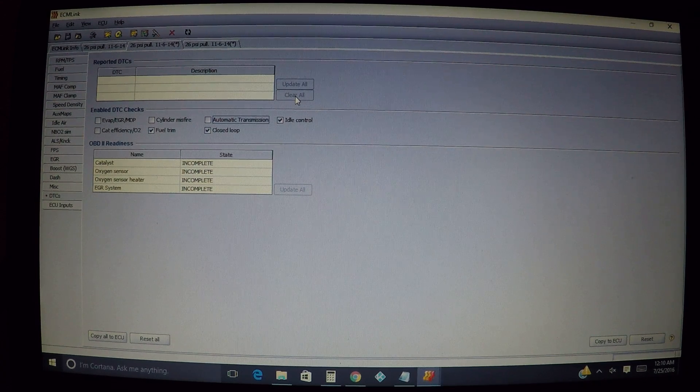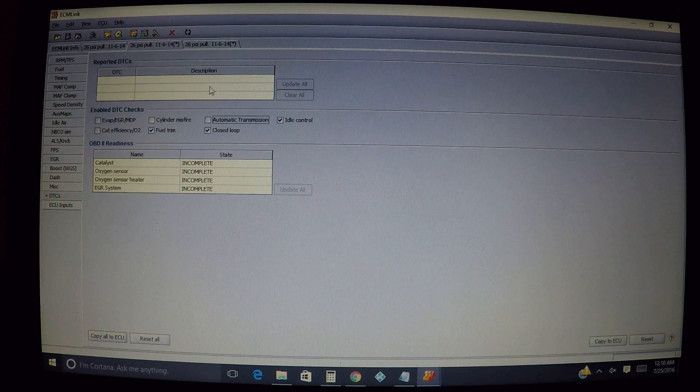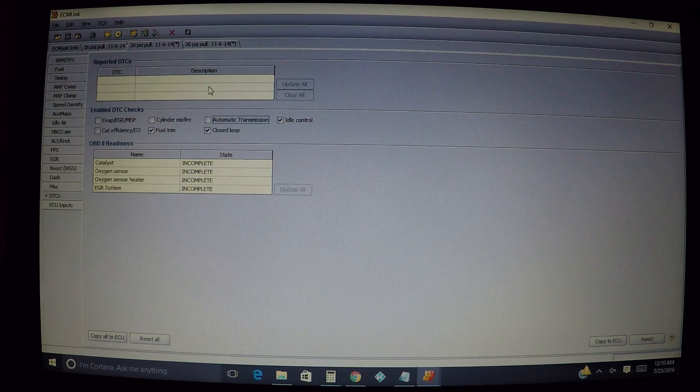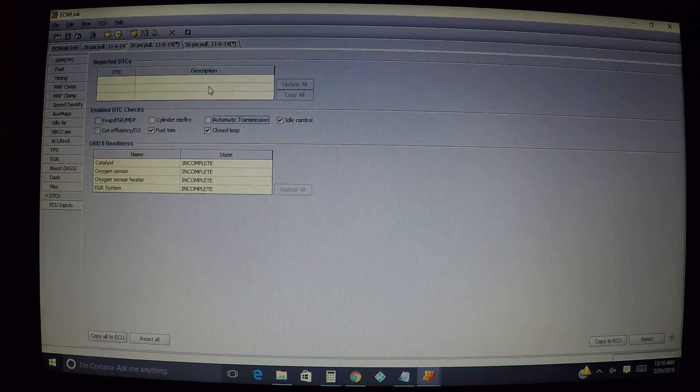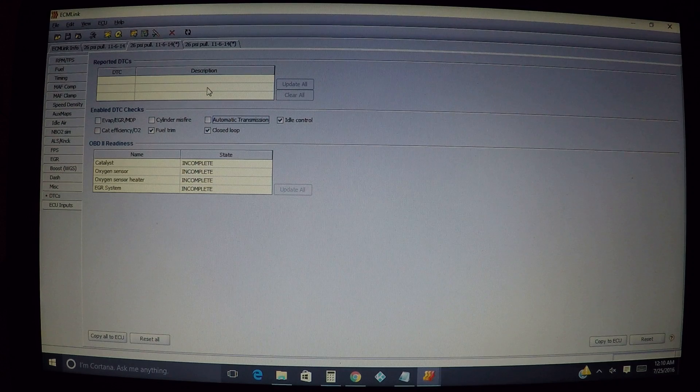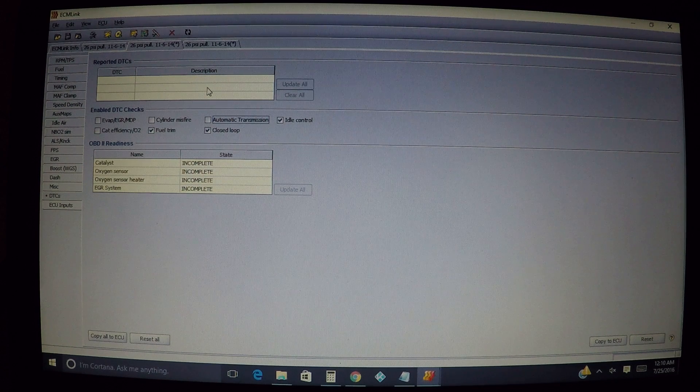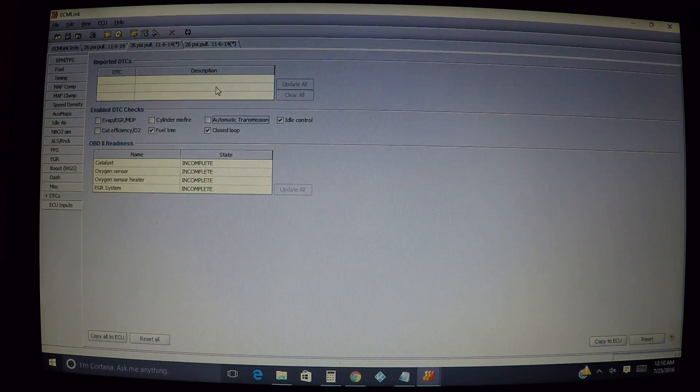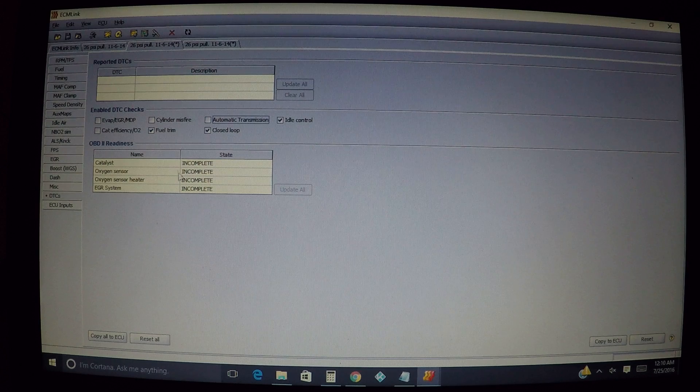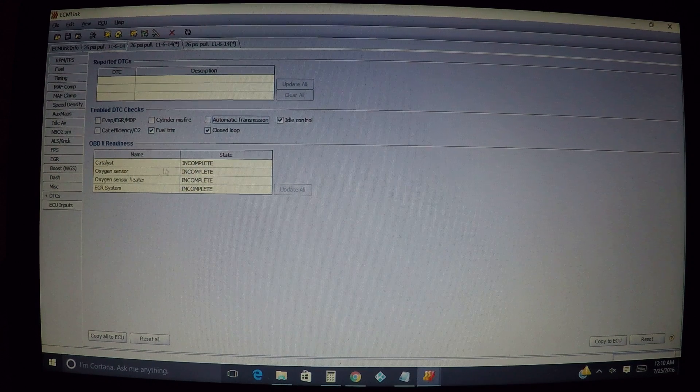The other thing too is that sometimes you may have a code down here when it may not be displayed on your dash. So sometimes it's good to check your DTCs tab to see if you have any codes here because they may not always display on your dash.